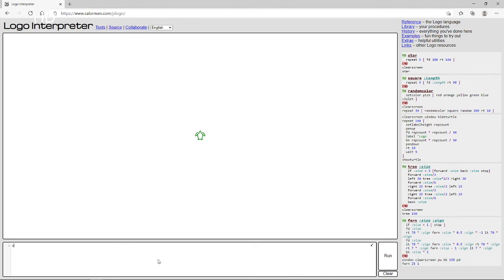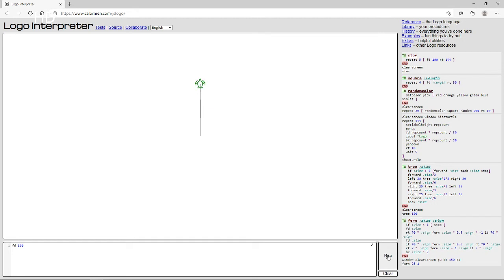Oh no, I wrote clear screen wrong — it's CS, not C S spelled out. That makes more sense. You put CS at the beginning so when you run the program it clears first and then runs the code. Now FD means forward, and then you write a space and put the number for how far you want to go. When you remove the clear screen, it just goes forwards and forwards repeatedly.